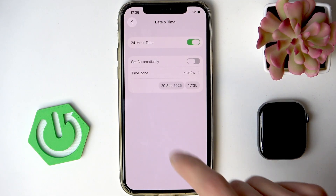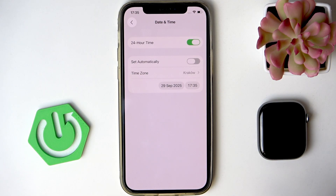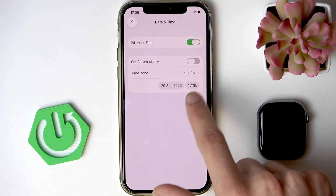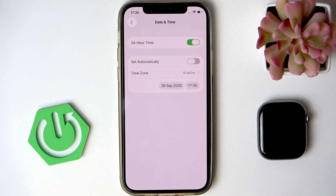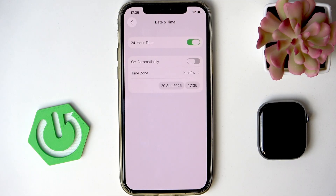I highly recommend that you change these values only if you need to do so because your automatic time setter doesn't work correctly, because if you set incorrect time on your phone and your Apple Watch, you will make many online services unavailable until you set the time to the correct value.